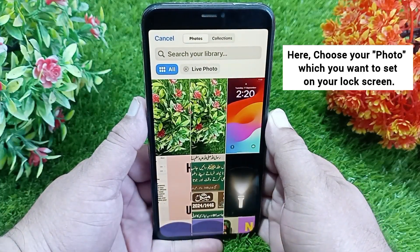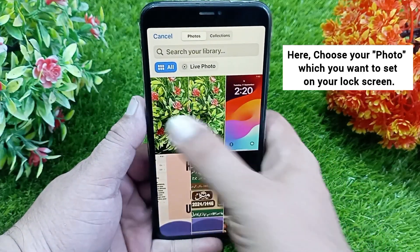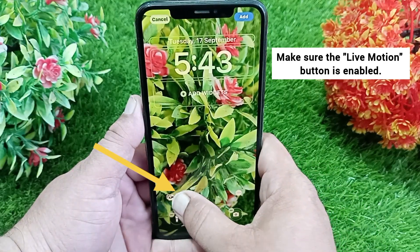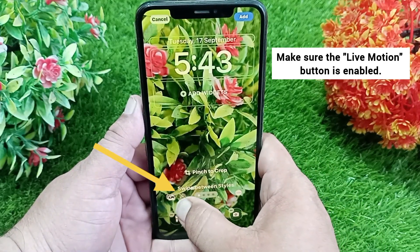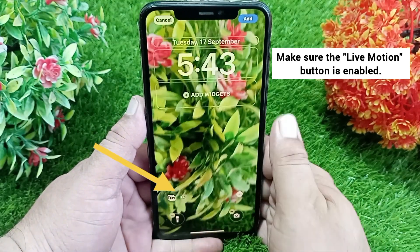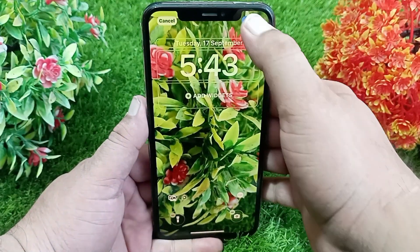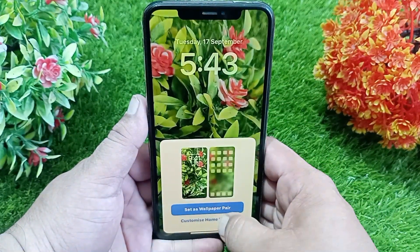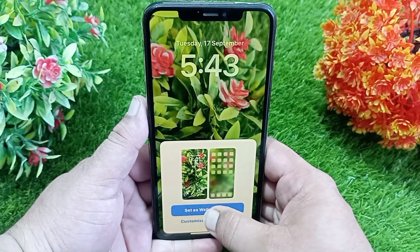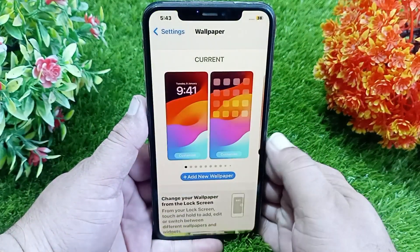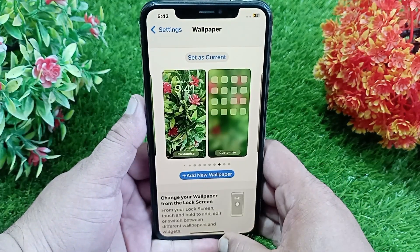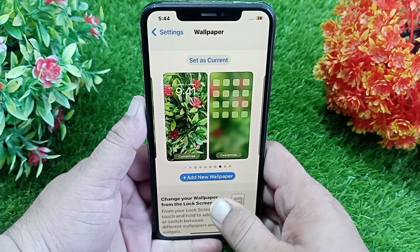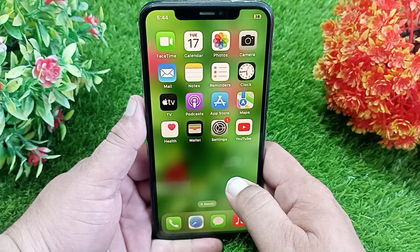Now choose the photo you want to set as your lock screen. Make sure the Motion button is enabled. Then click Add at the top right, and click 'Set as Wallpaper Pair'. Now lock your iPhone screen and see if the live wallpaper is working or not.